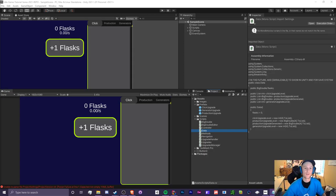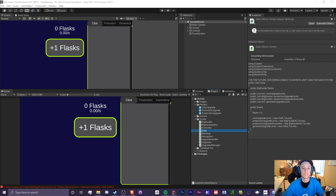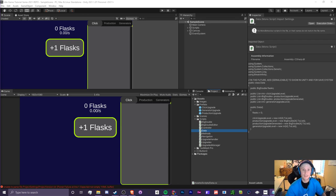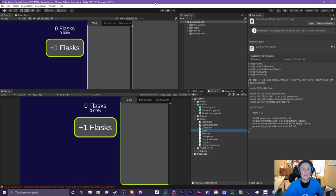Hello everyone, it's CryptoGroundz here, welcome back to another Unity idle game tutorial video. This is episode 4.0 and today we're going to be implementing our save and load system. This video will be divided into four parts: the save system, the load system, checking if our file exists, and actually implementing the save system.